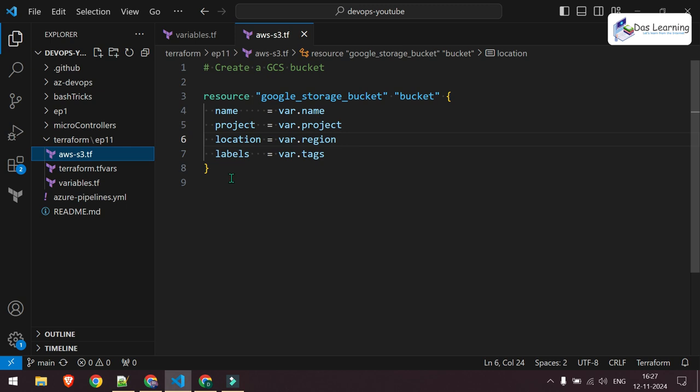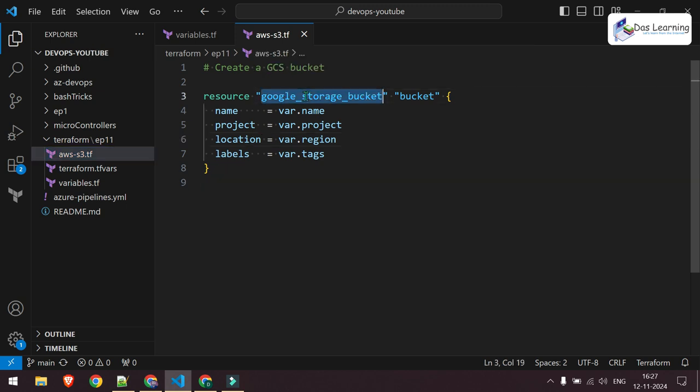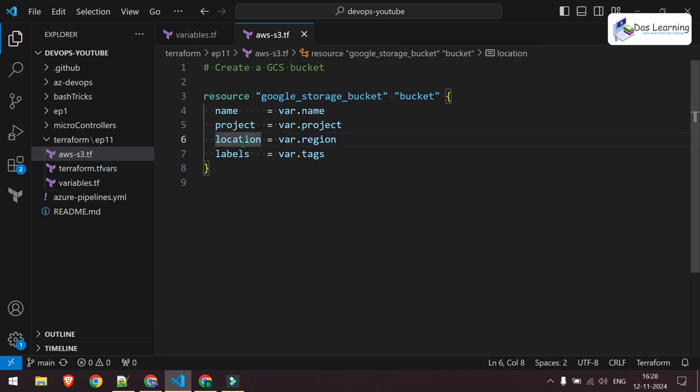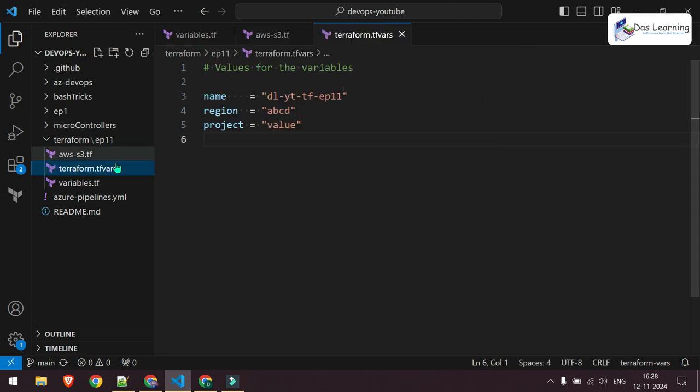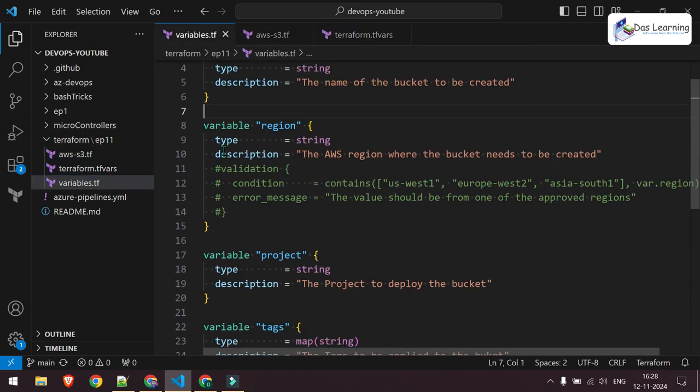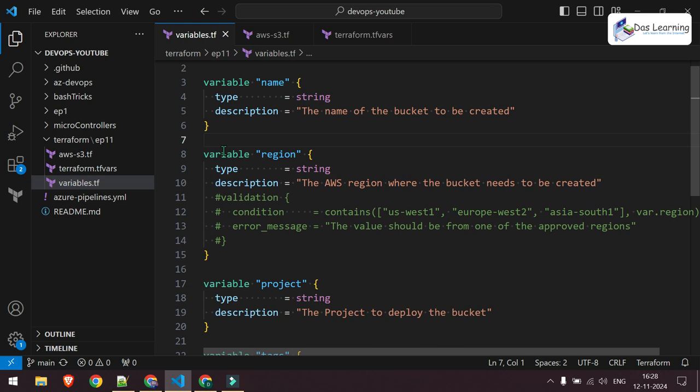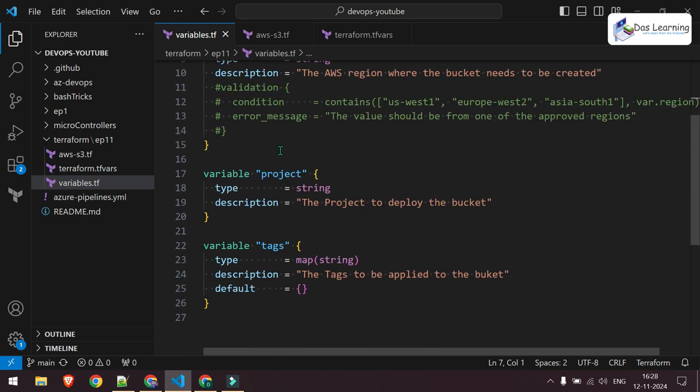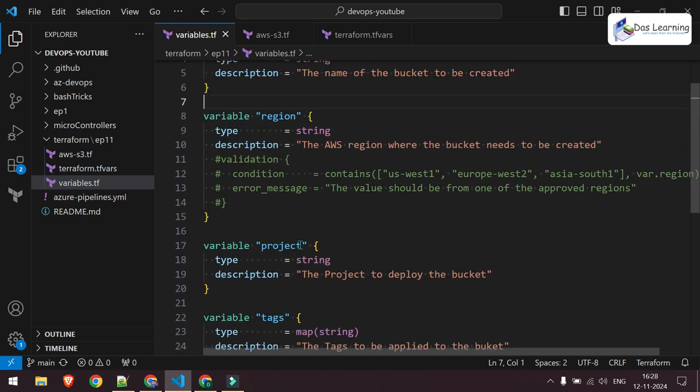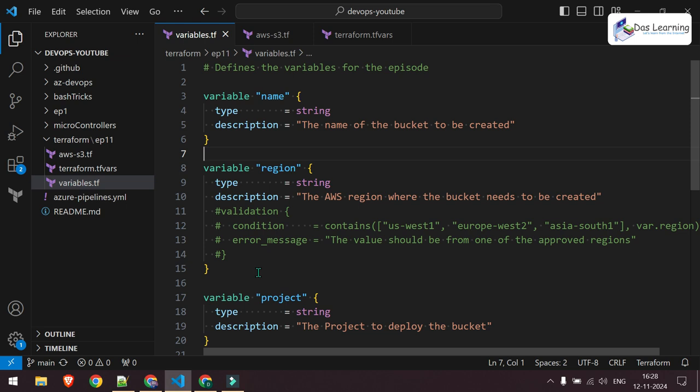Let me discuss what I've written. It is simply creating one storage bucket on Google Cloud. It can be used for any other resources on any cloud. It takes four inputs: one is the name, another is the project or the project ID, the location or region where it wants to create, and labels or tags. And if I go to variables section, you'll see some standard variables are being used, mainly string types and one is map for the tags. And in the region, you'll see this is a string type and validation, I'll come to that later.